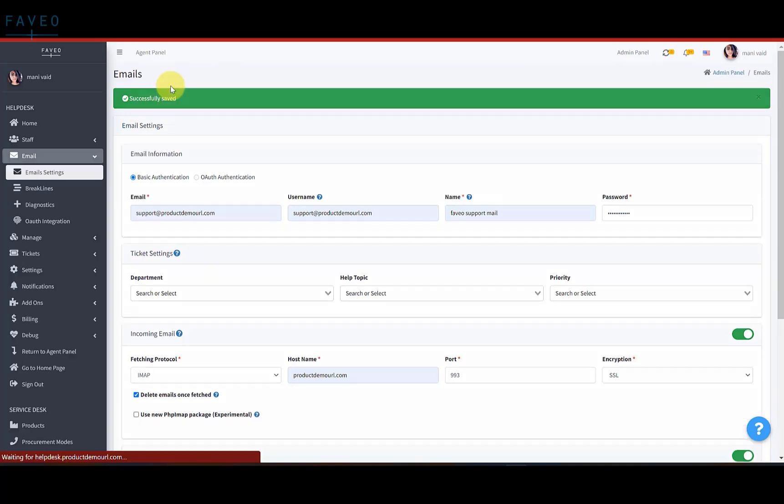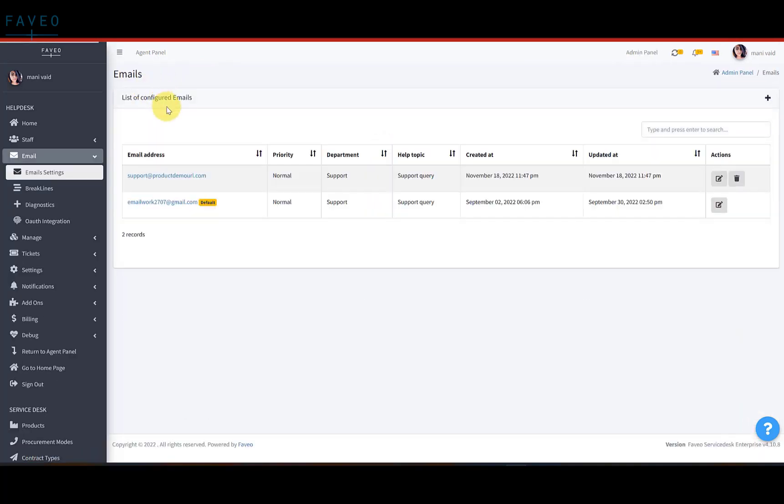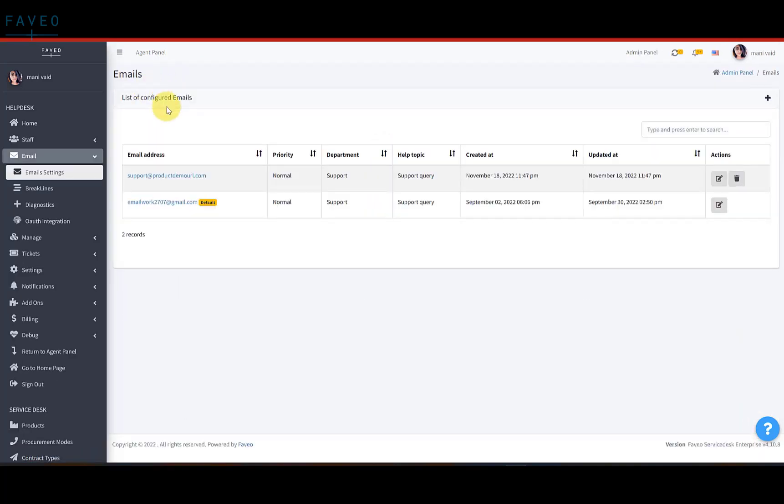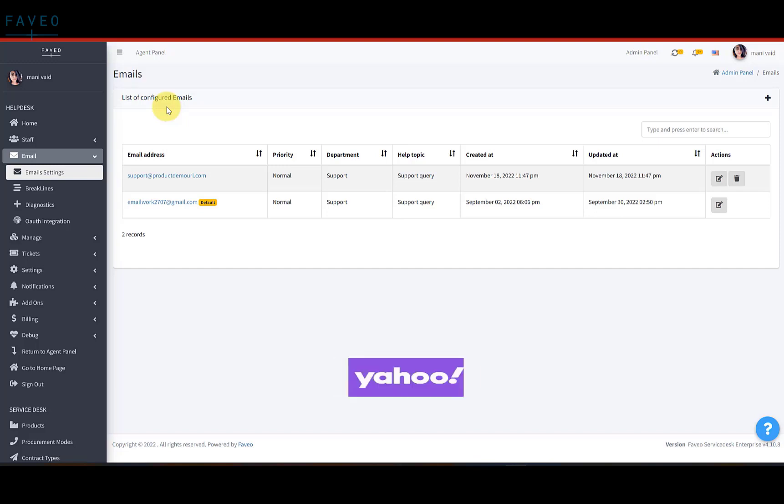Here, the email is saved successfully. You can also configure emails on different web servers like Gmail, Yahoo and Office 365.